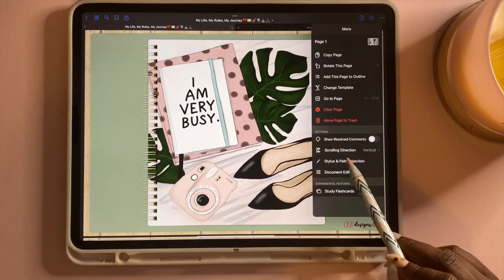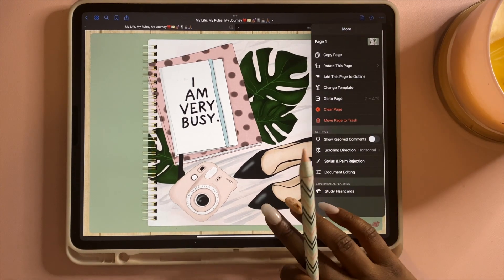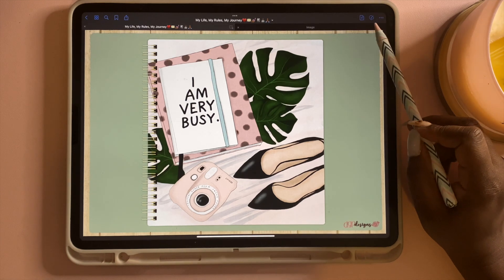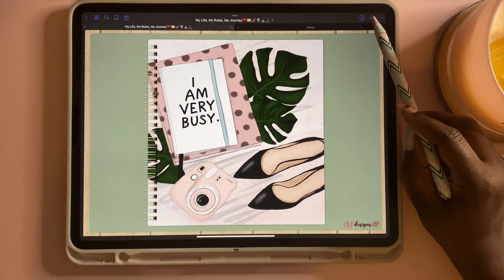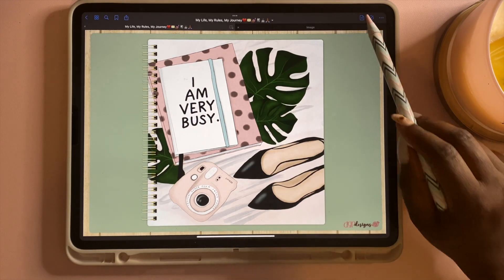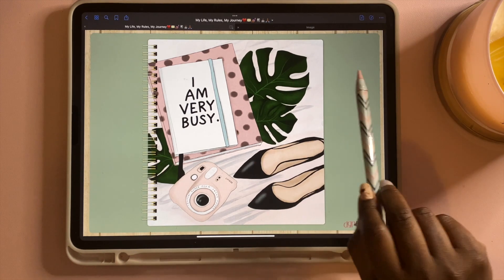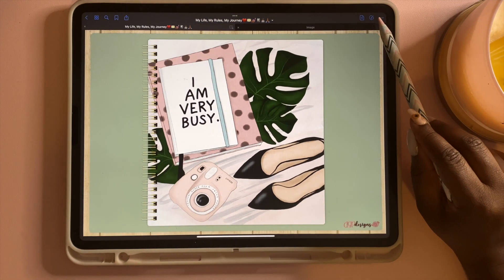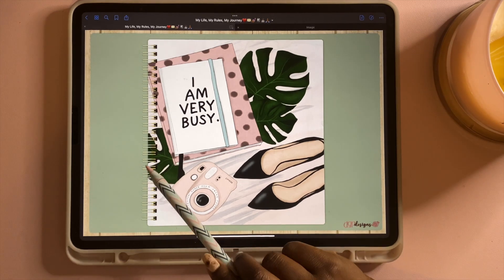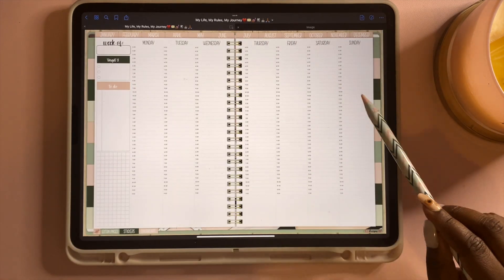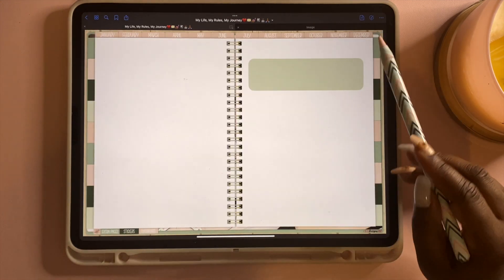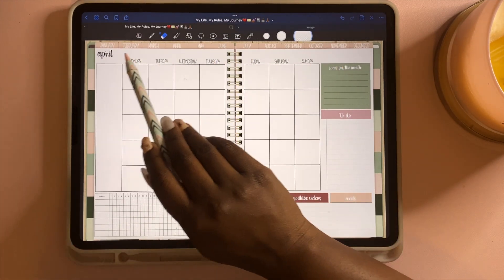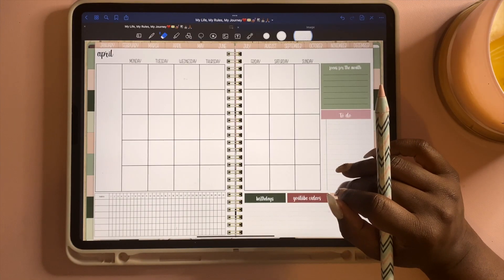Go to the three dots and come down to where it says scrolling direction and change it there. The next tool is the toggle tool — it looks like a little pen or pencil with a line wrapping around it. It has two modes: mouse mode, which lets you tap hyperlinks and move through your planner, and annotation mode, where the toolbar comes down with all your annotation tools.